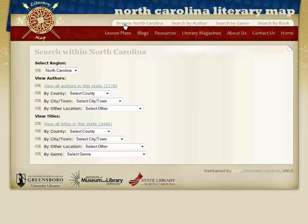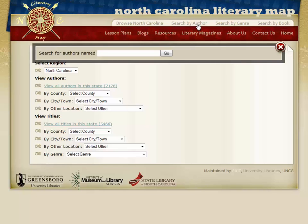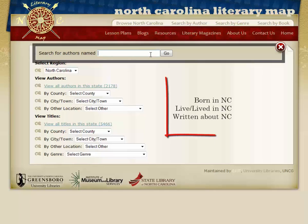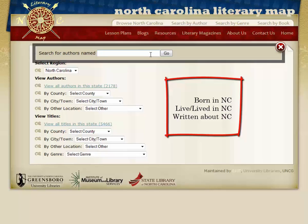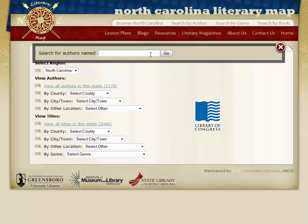You can also search by author. Authors are included in the Lit Map if they must be born in North Carolina, currently live or have lived in North Carolina, or have written about North Carolina. The author must also have at least one publication catalogued by the Library of Congress.